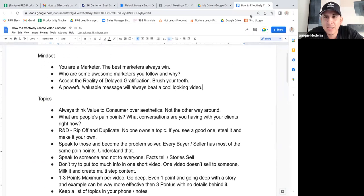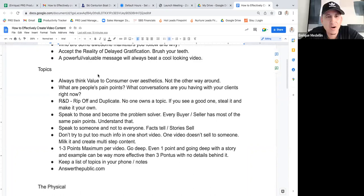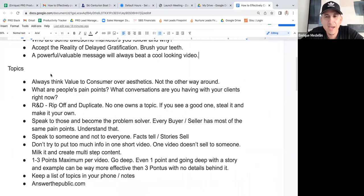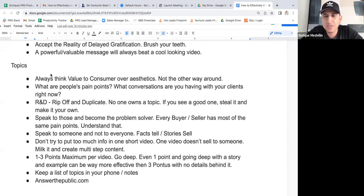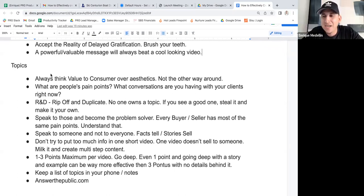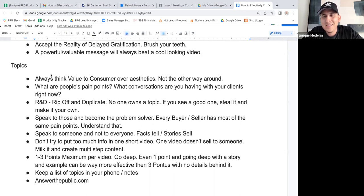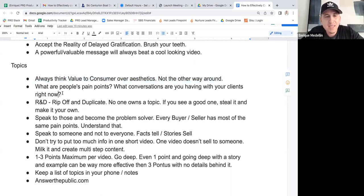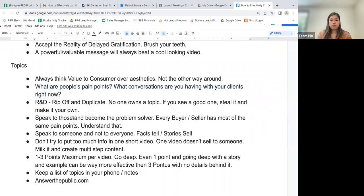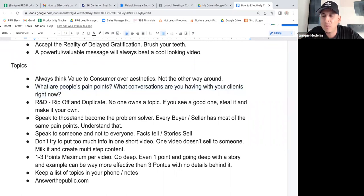Let's talk about topics — that's what a lot of people struggle with. Okay, I understand the mindset, but how do I come up with topics? Sometimes we're overthinking it because in our mind we think it has to be something elaborate, something never heard before. It's really a lot simpler than you think. Always think value to the consumer over aesthetics, and the main thing is: what are people's pain points and what conversations are you having with your clients right now?